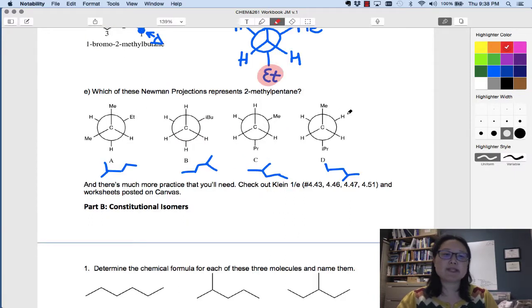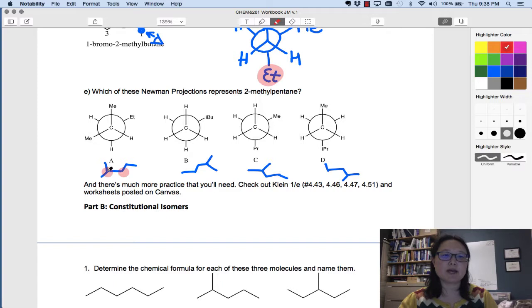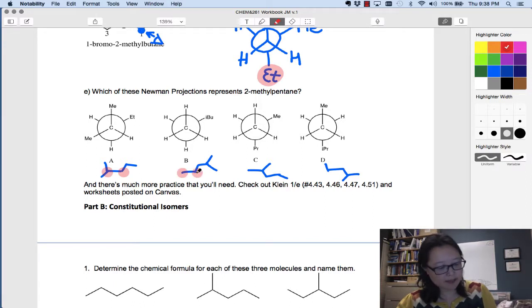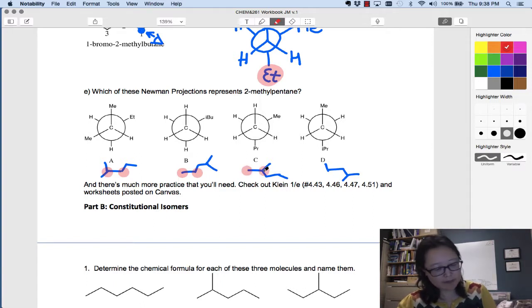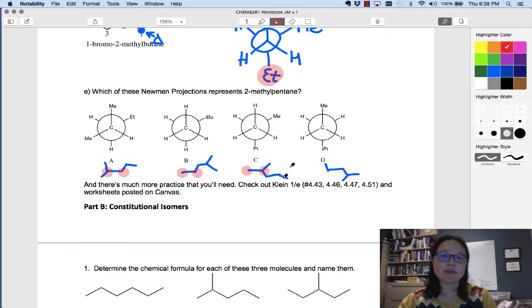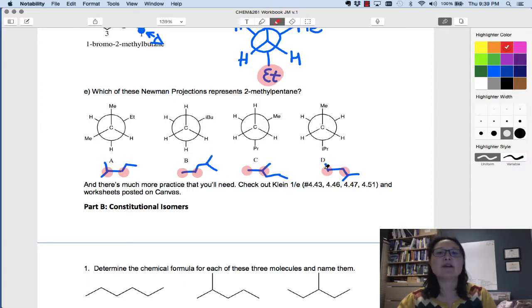In these four Newman projections we want to see whether any of them are 2-methylpentane. Taking the front and back carbons of each: the first has two methyl groups on the front carbon and an ethyl group on the back; the second has an isobutyl group on the back carbon — remember isobutyl is a Y with an extra carbon, four carbons total; the third has the back carbon with a methyl and a propyl group; and the fourth has a methyl on the front and an isopropyl on the back. If you look at all of these, they are all 2-methylpentane: one-two-three-four-five in each case.